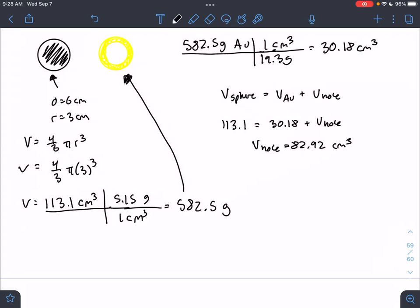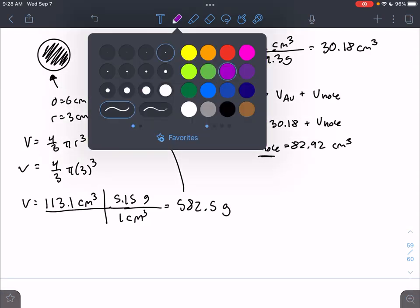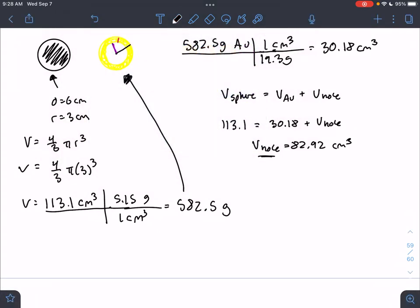The reason we want the volume of the hole is to find the thickness of the gold layer. We know the radius of the sphere, and we can calculate the radius of the hole now that we have its volume. The difference between the radius of the sphere and the radius of the hole is the thickness of the gold layer. So we solve for the radius of the hole first, then use subtraction to find the gold layer thickness.